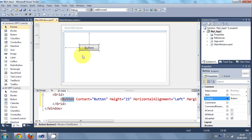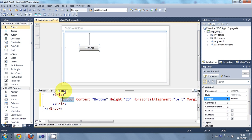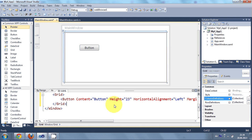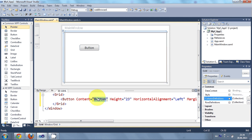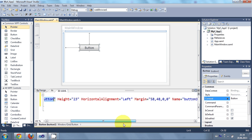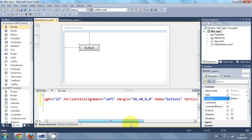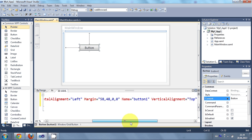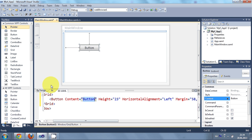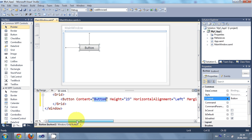So when I drag and drop a button in the grid tag it has generated this code automatically. So the content or the caption of this button is button and it has horizontal alignment and margin and all. All the properties are generated in this XAML file right.